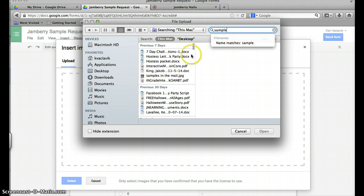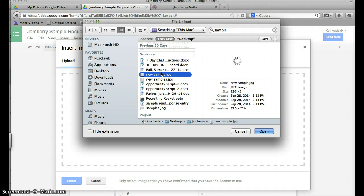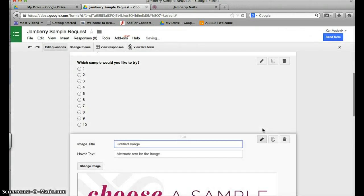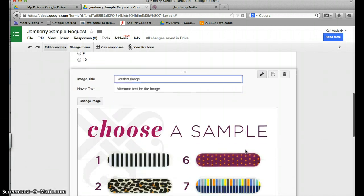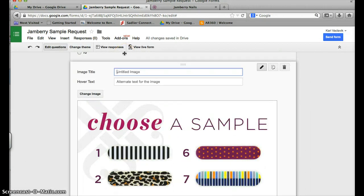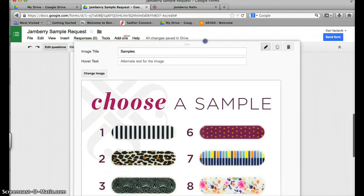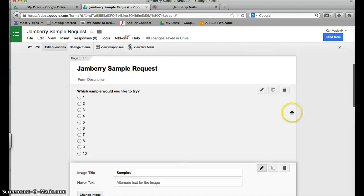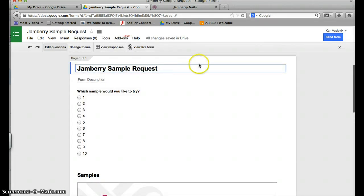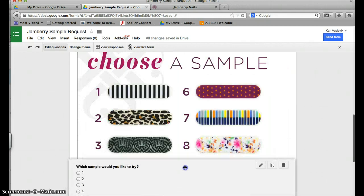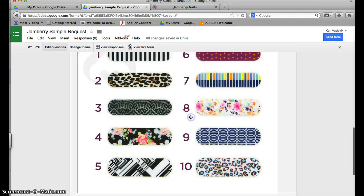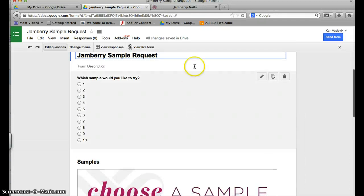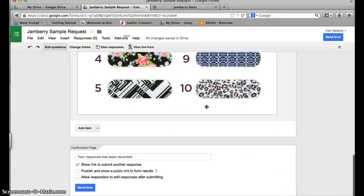There should be a bunch of different samples come up and I'm going to find the one that says new sample. That is the picture that Jamberry gave us - if you need it let me know. You're going to see that now there it is - the choose a sample. The image text I'm going to make samples and then I can drag this and I want this to be above my sample request.